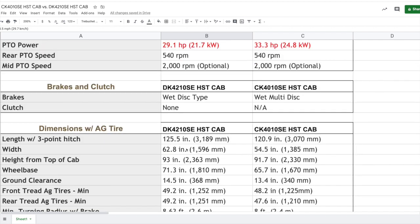Looking at the brakes and clutch, nothing to mention there. They are both identical. I don't have anything pointed out highlighted in red.